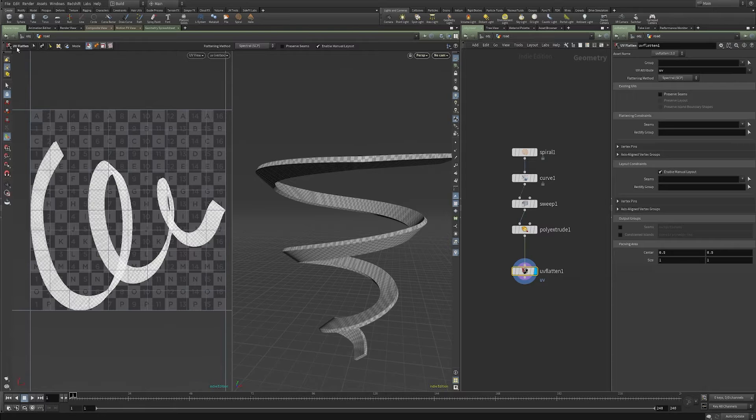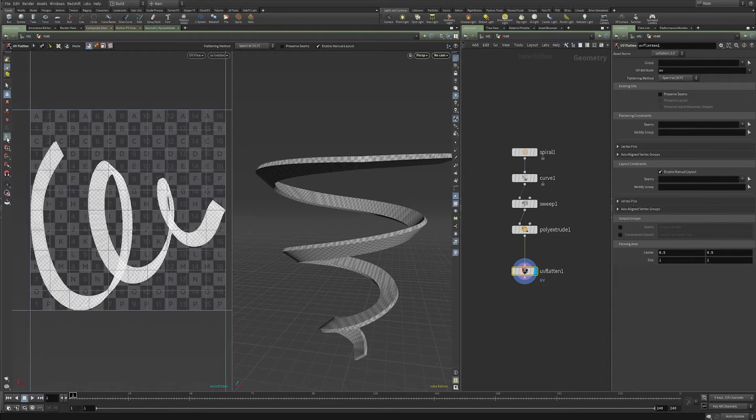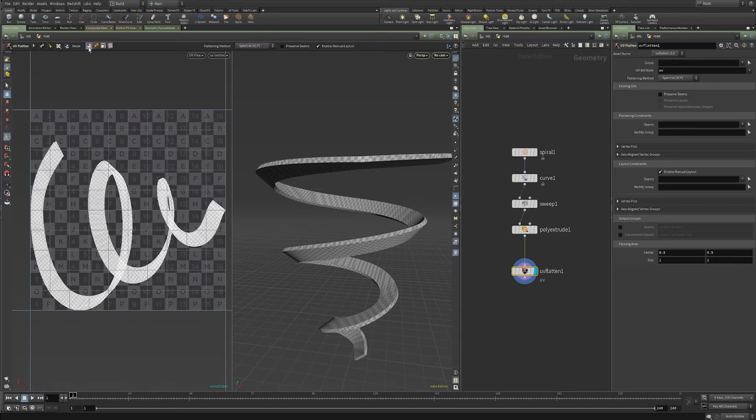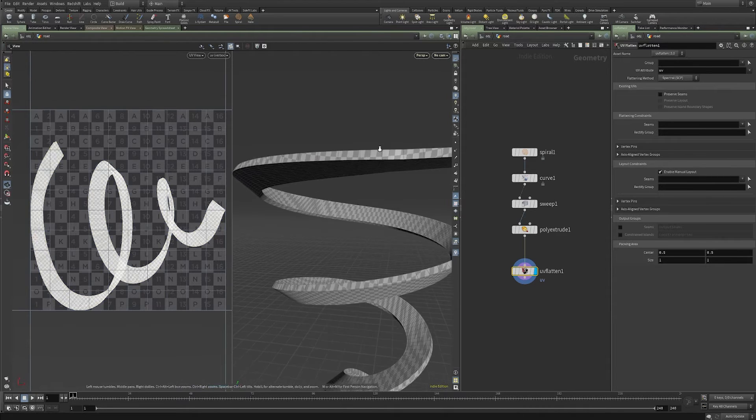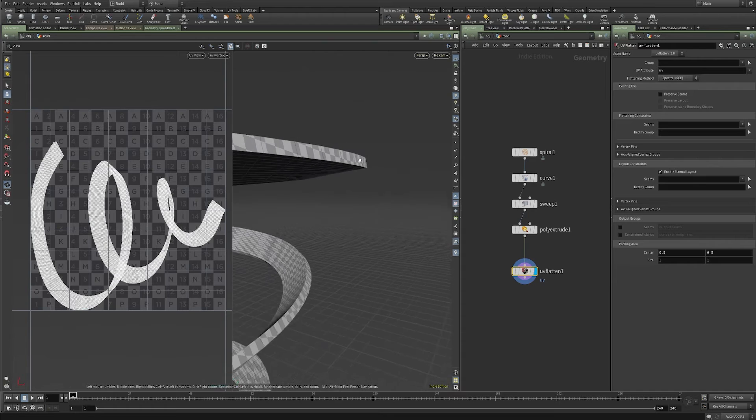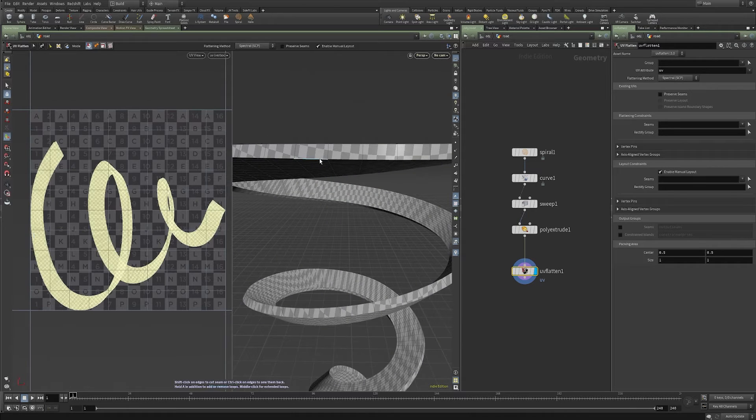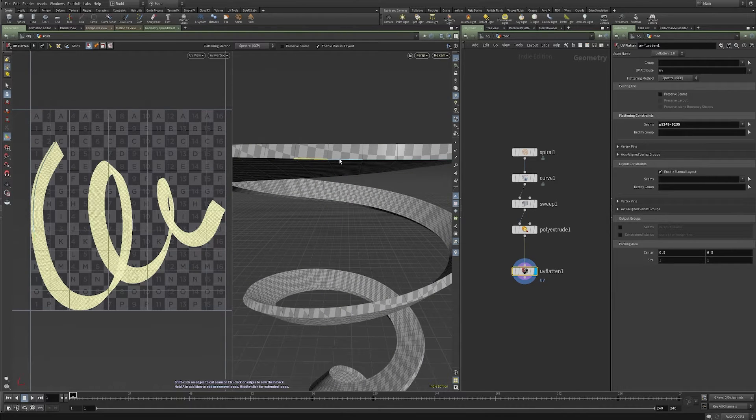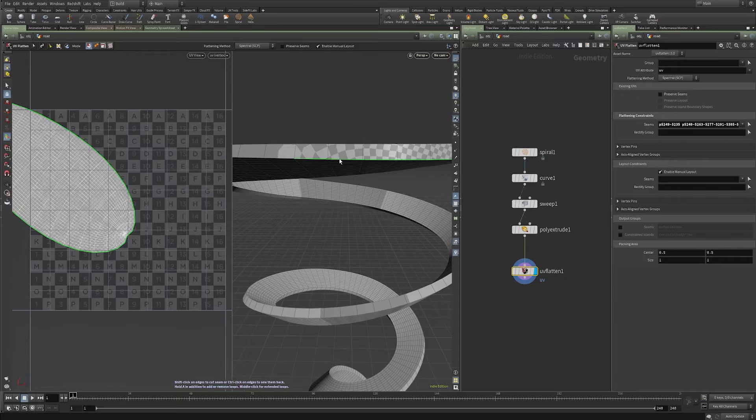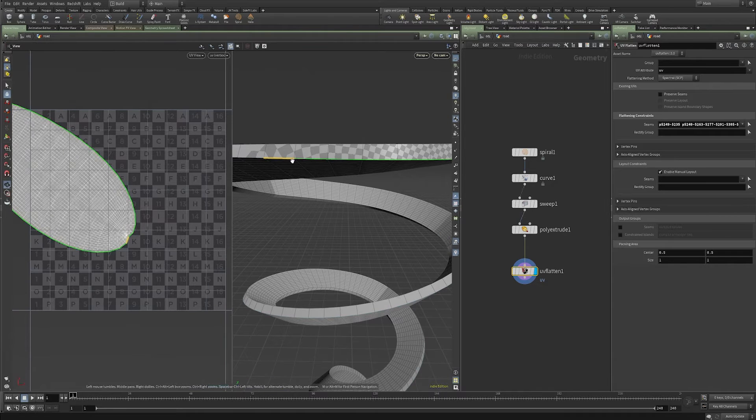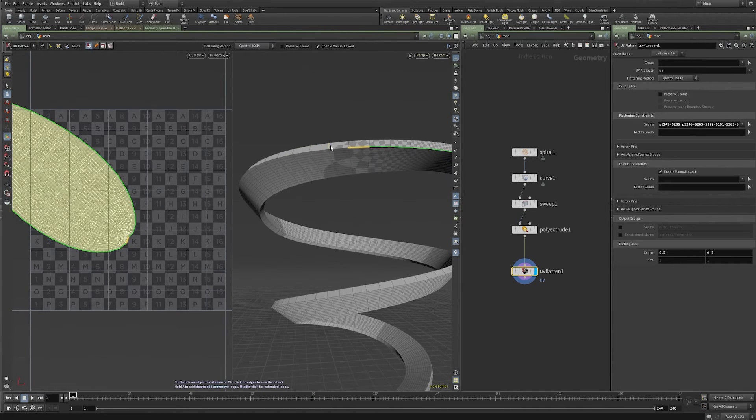And that puts you in edge selection mode. So I am just going to hold shift control and A and middle click.